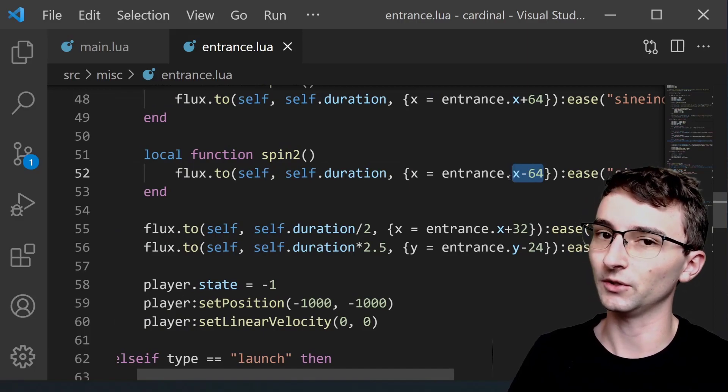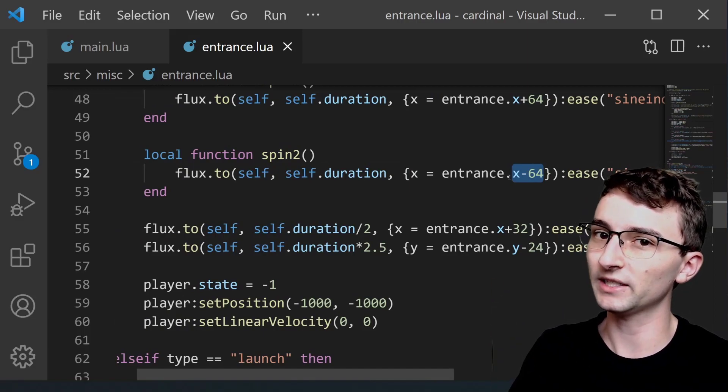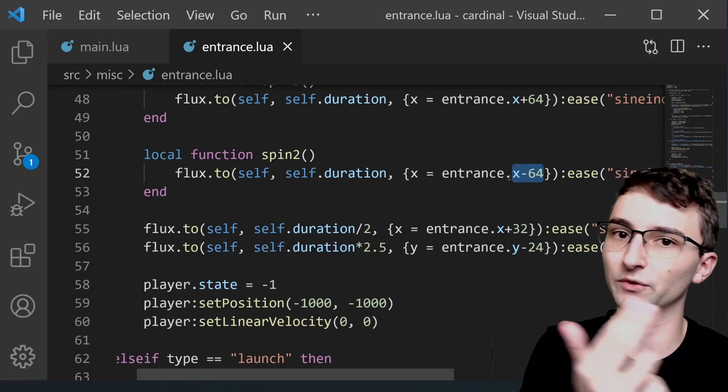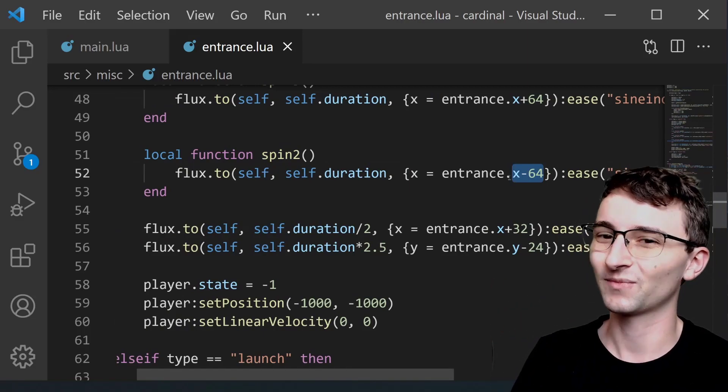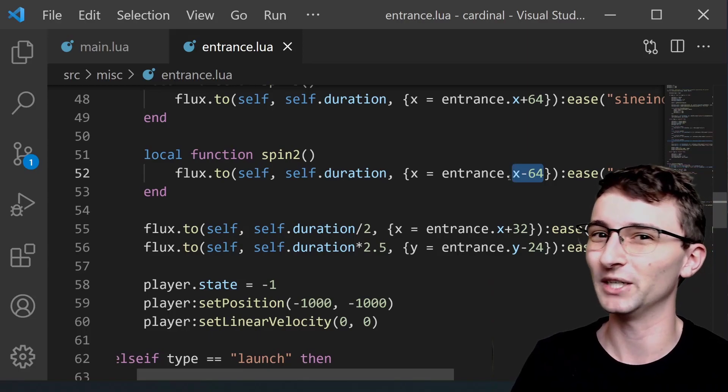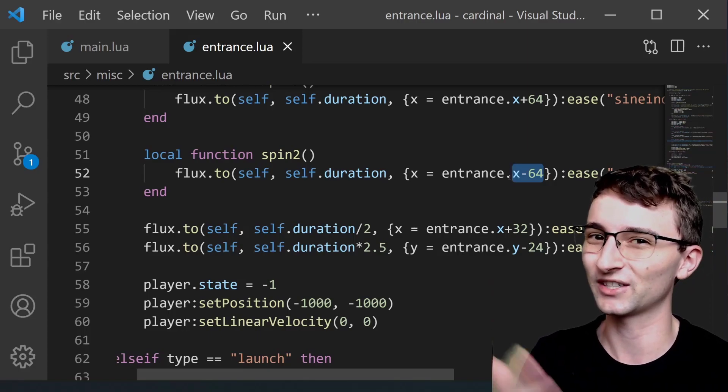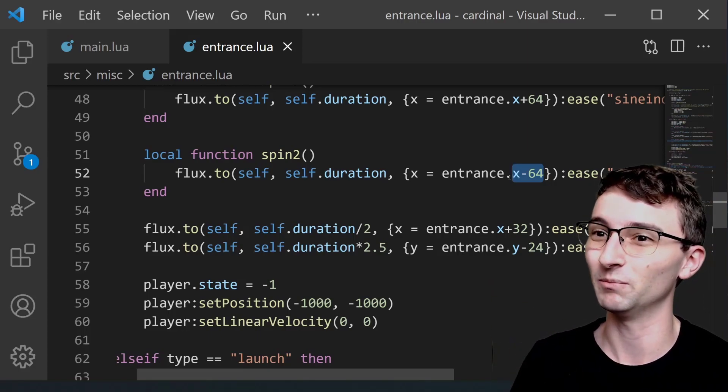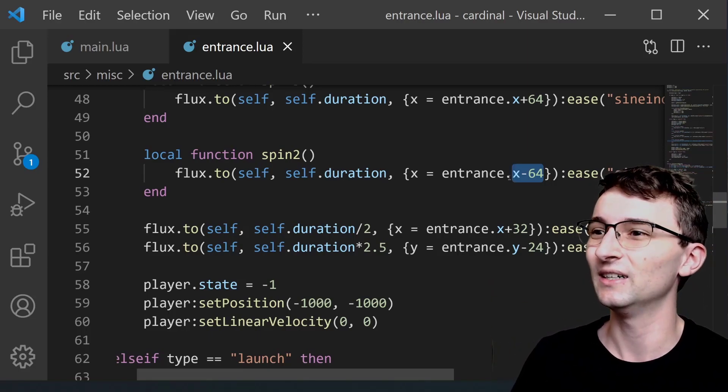So it moved to the right and then it moves right back to the left. Sorry I'm just realizing that my camera is mirrored so the directions don't match up but you get the idea.